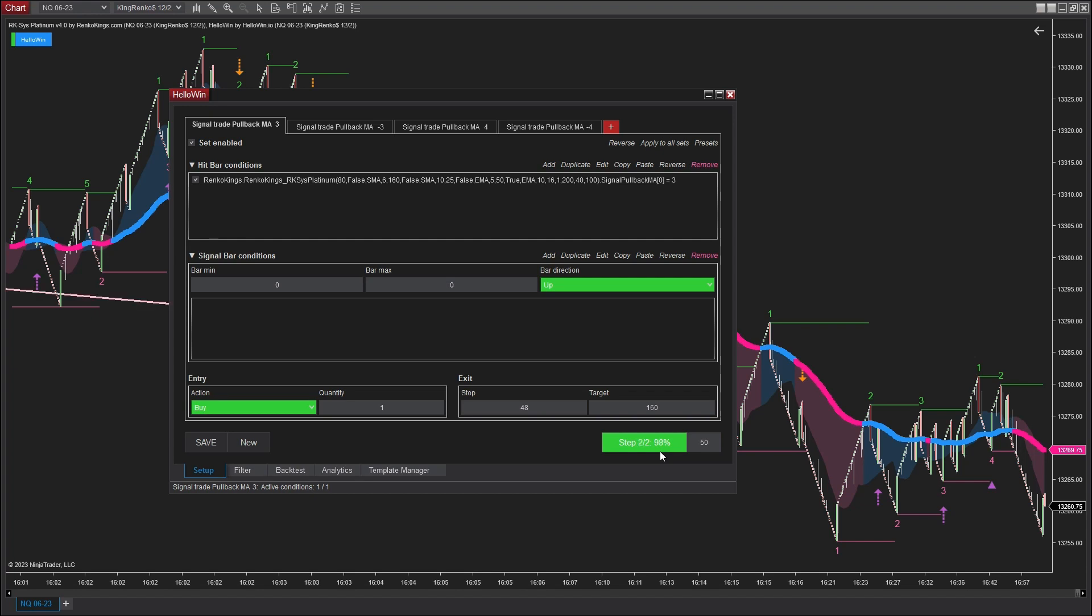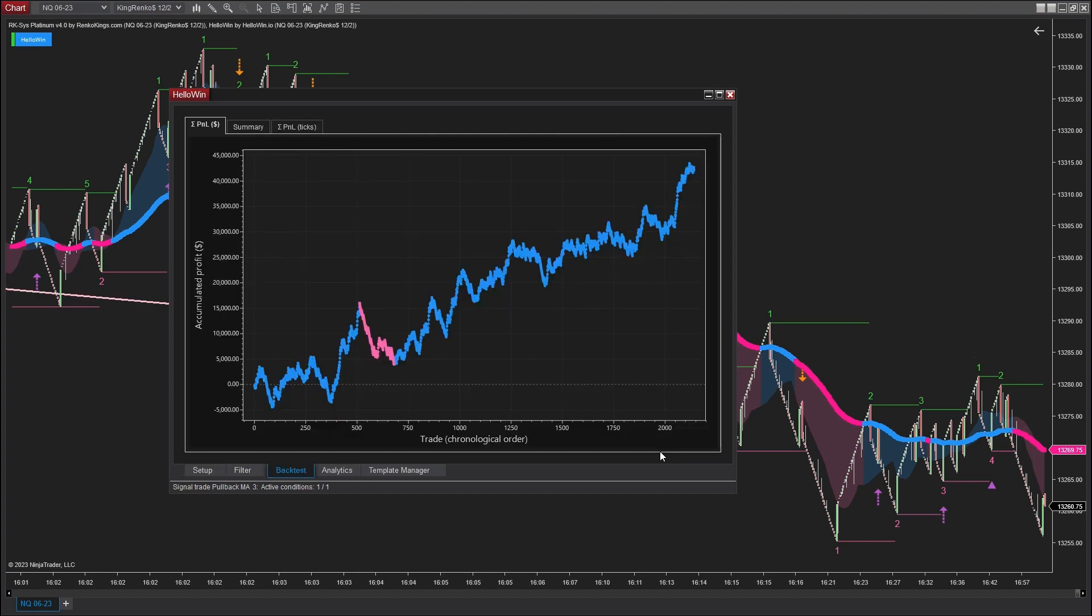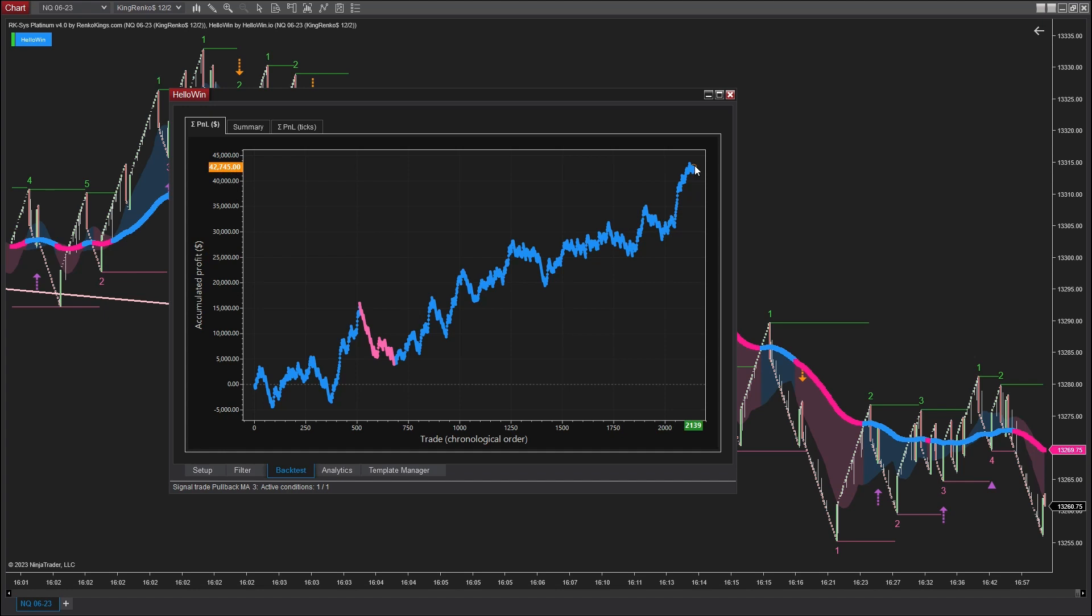Here is the profit diagram of RK6 Platinum. It's worth noting that these impressive outcomes were achieved using only 2 signal types out of the total 5 signal types offered by this discretionary system.